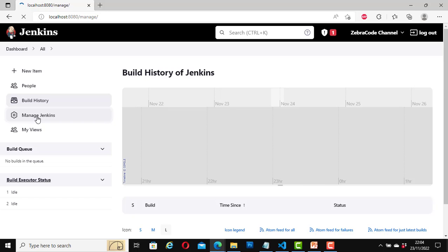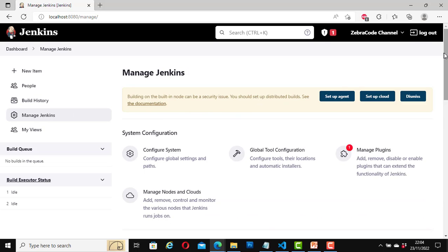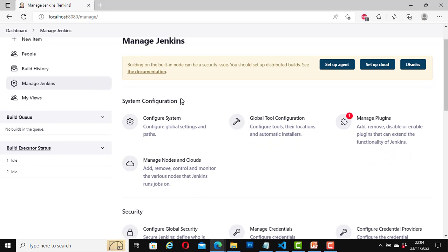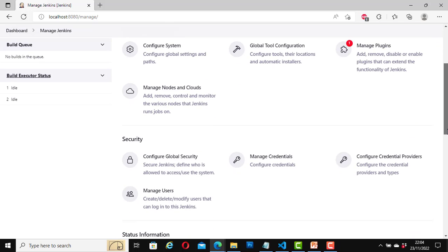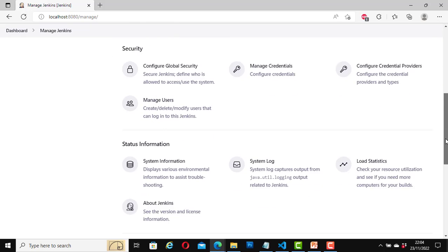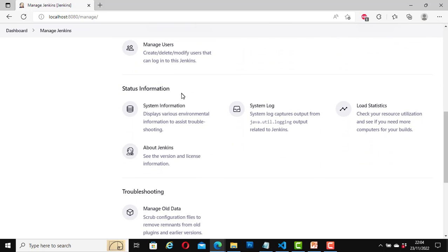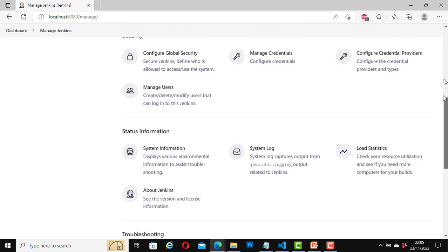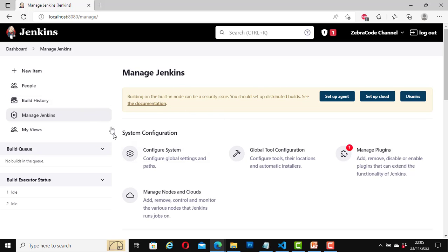Manage Jenkins is a page with many things we can do. Here we have the system configuration section, the security section, status information including system information, a troubleshooting area, and tools and actions. We are not going to look at all of them for now, but let's quickly look at Configure System.